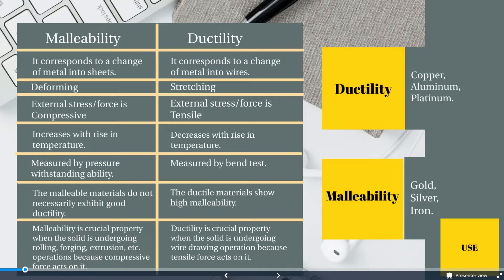Ductility is the ability of a material to plastically deform without breaking when tensile stress is applied to it. Malleability is a similar property, but it expresses the ability of a material to plastically deform without breaking under compressive rather than tensile stress. This video will explain the major difference between ductility and malleability.